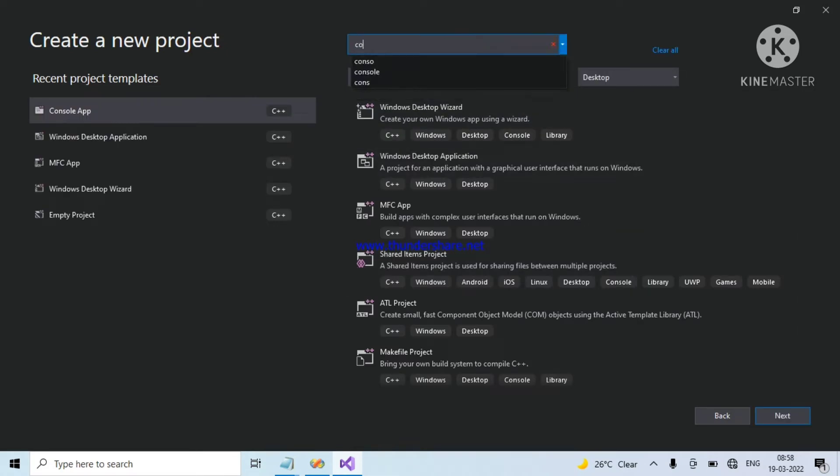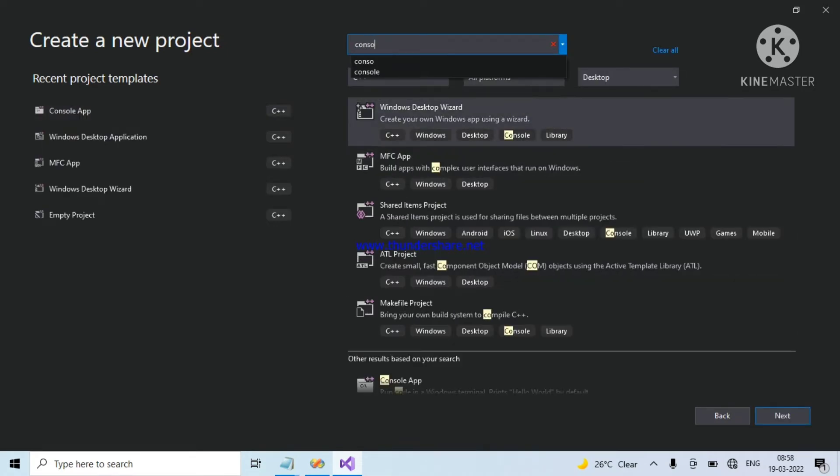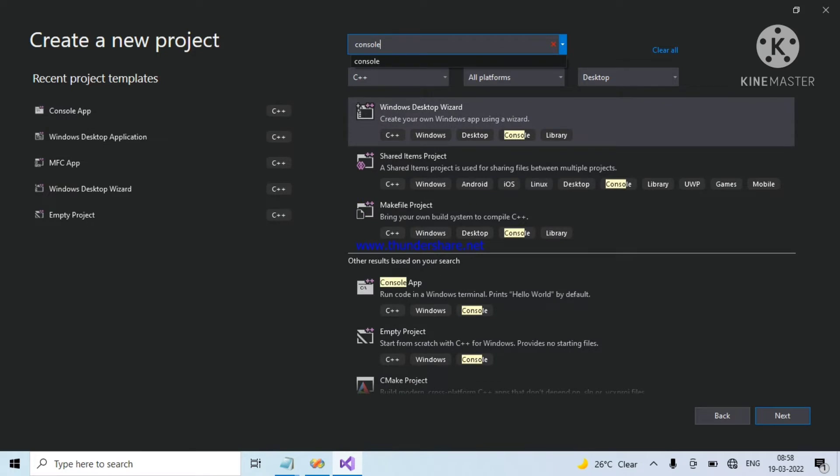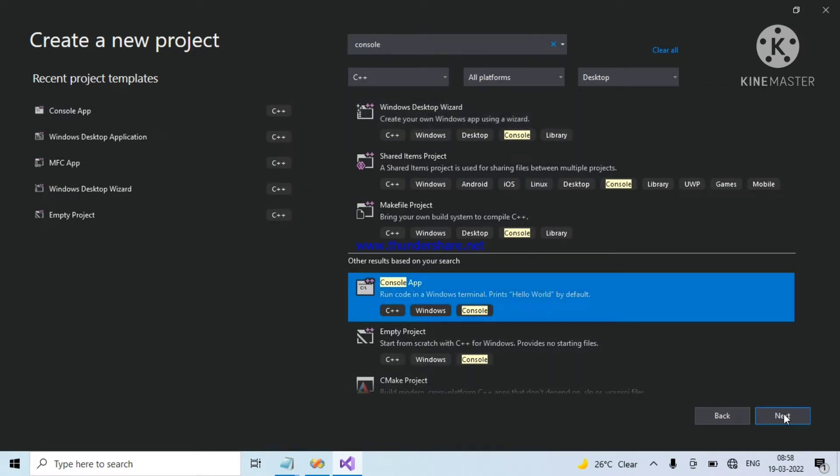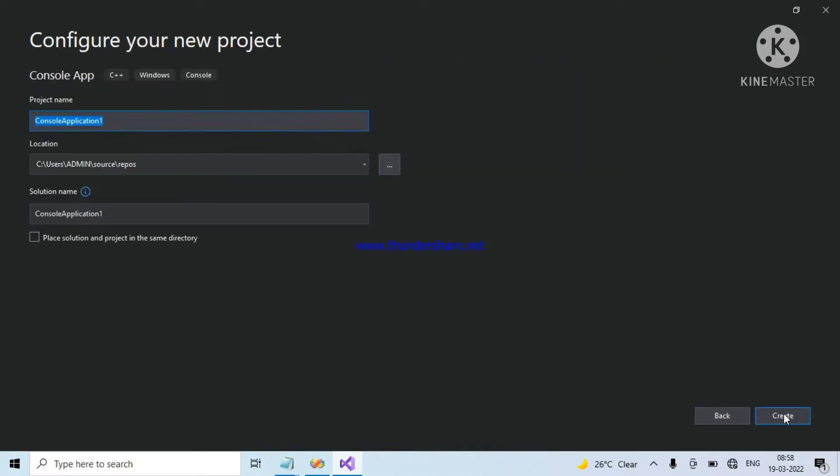Search for console. Take console application. Next, give a project name. Click on create.